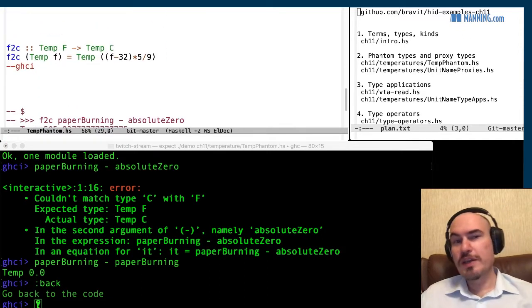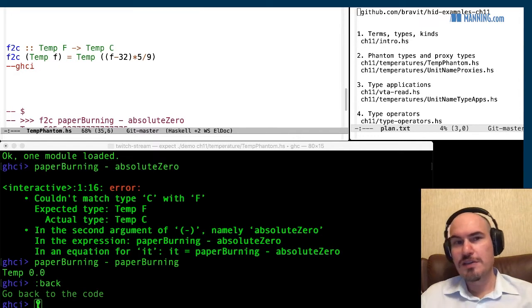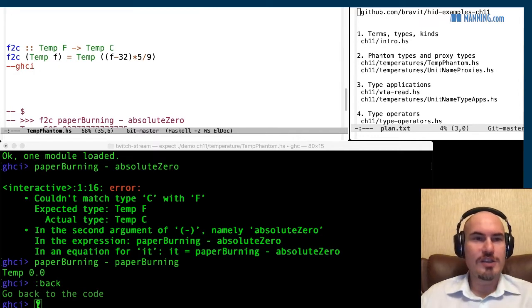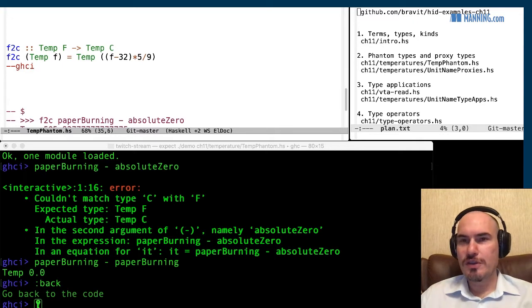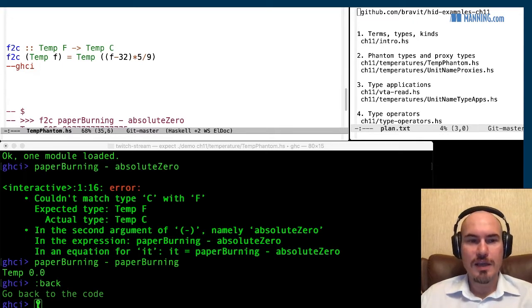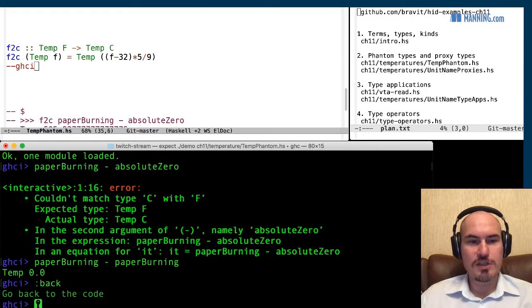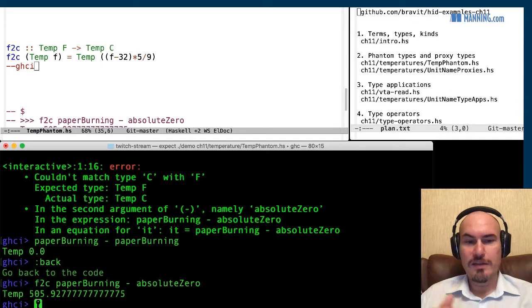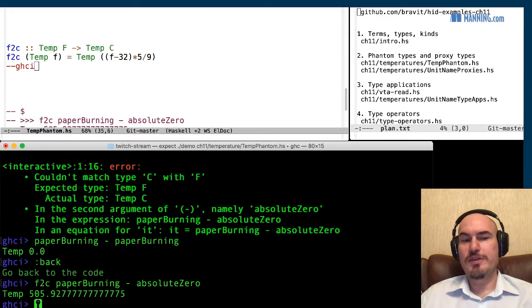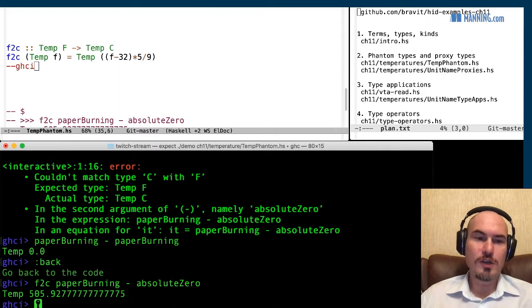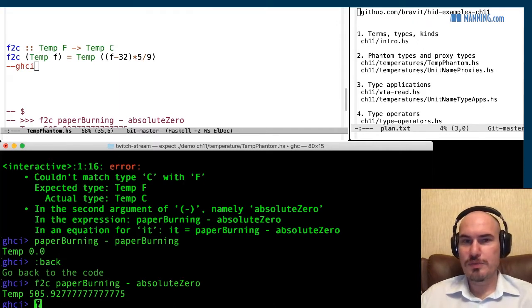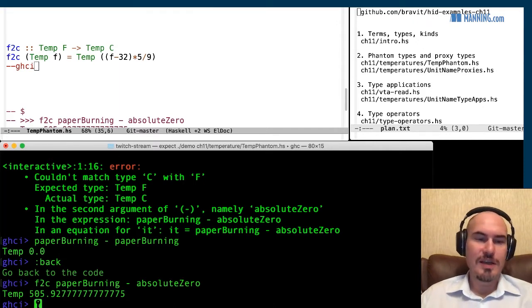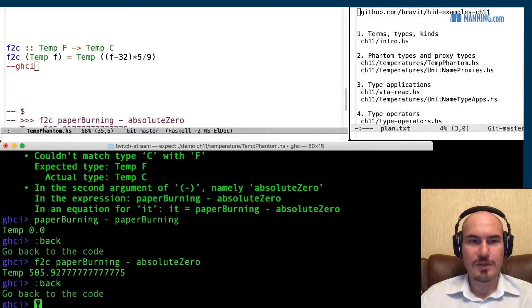But of course we can write conversion function, and just as we did it before we can write it this way. It turns Fahrenheit degrees to Celsius degrees. And we can look back to the GHCi and see, well now it is possible. So we've converted it to the same type temp C and now we can do subtraction and we can get a result.